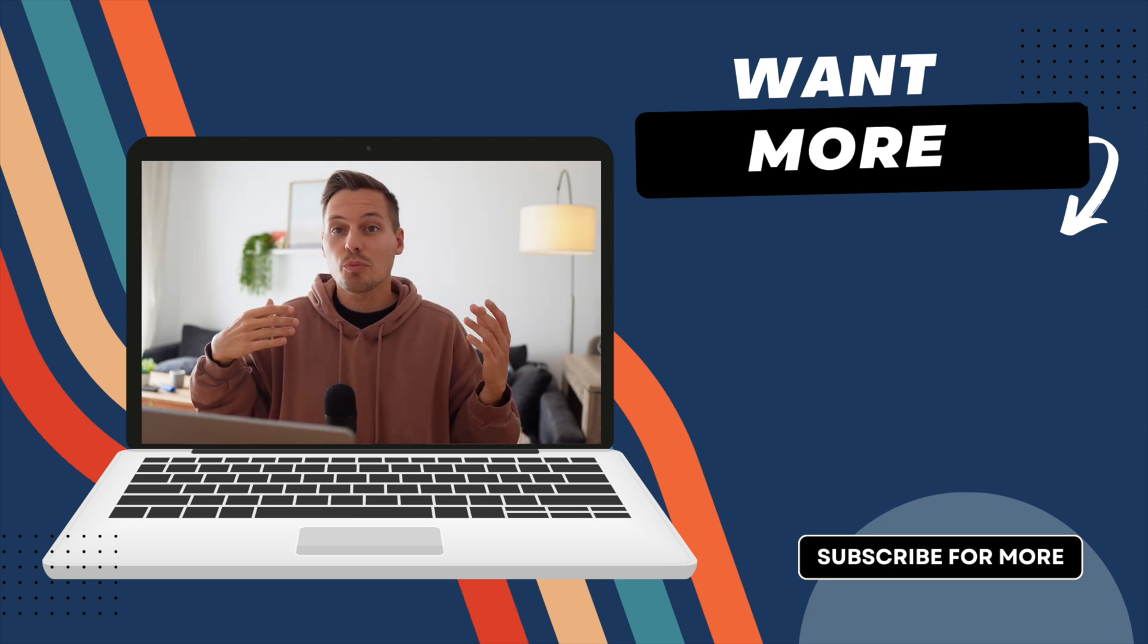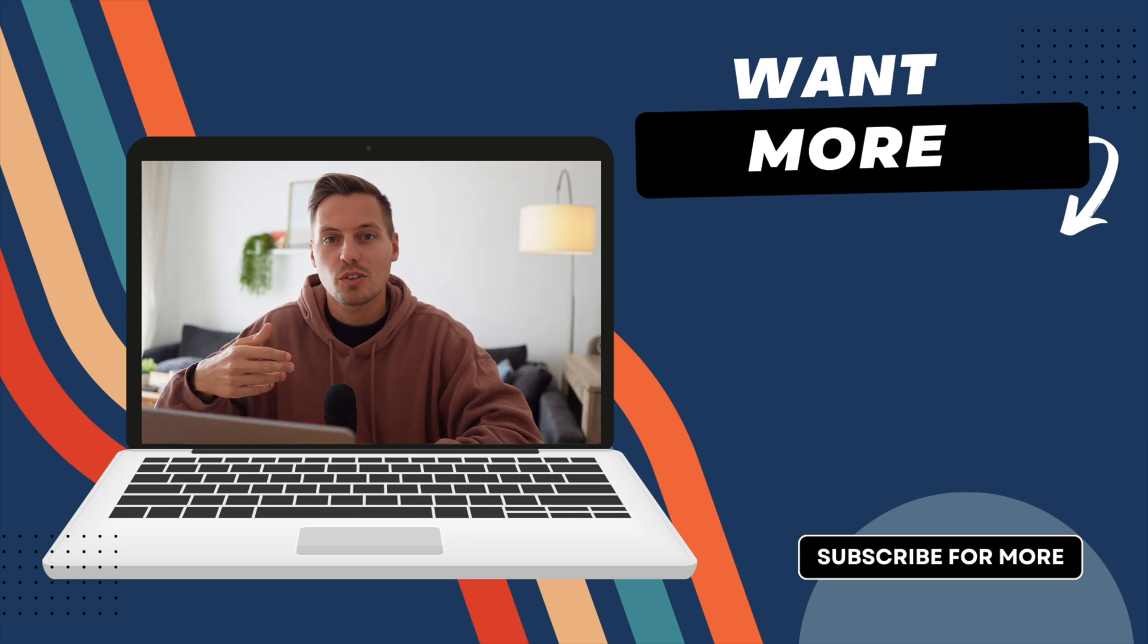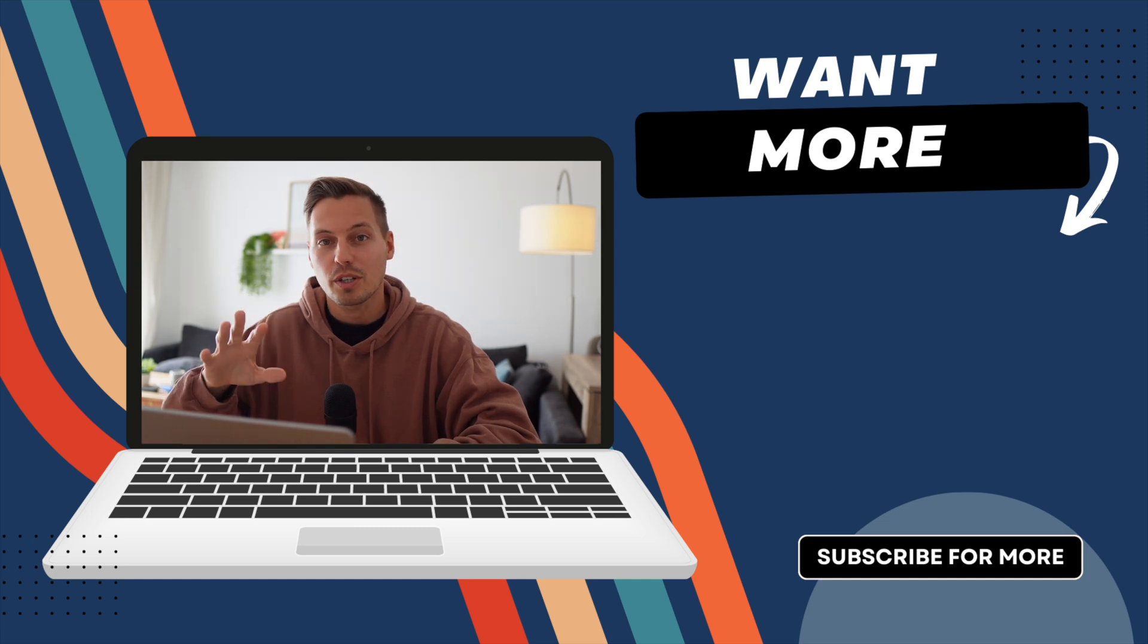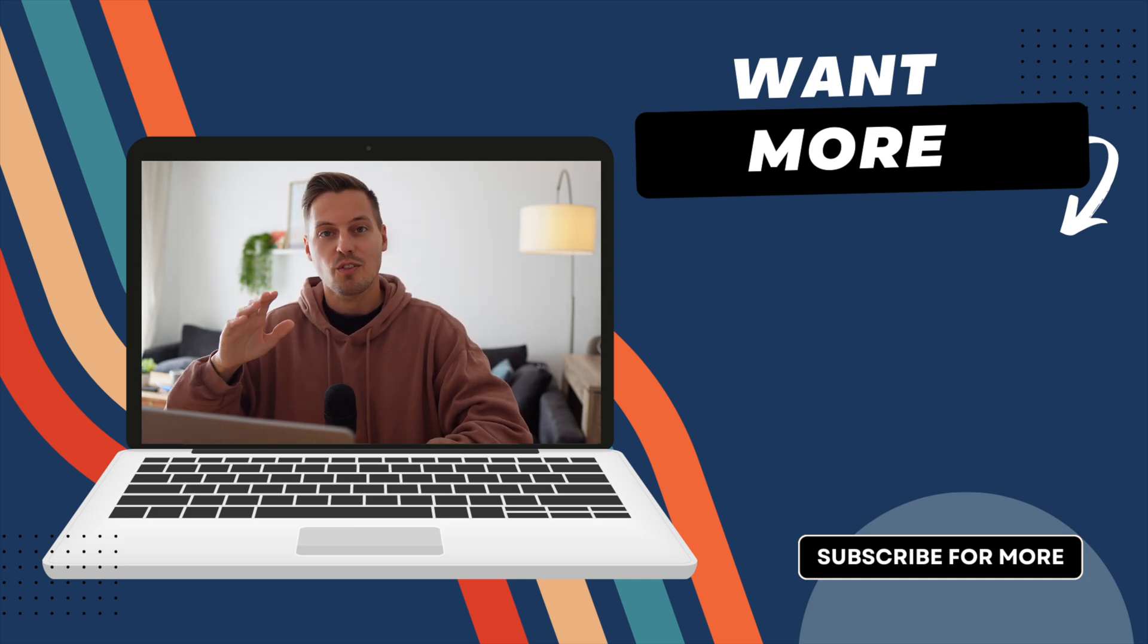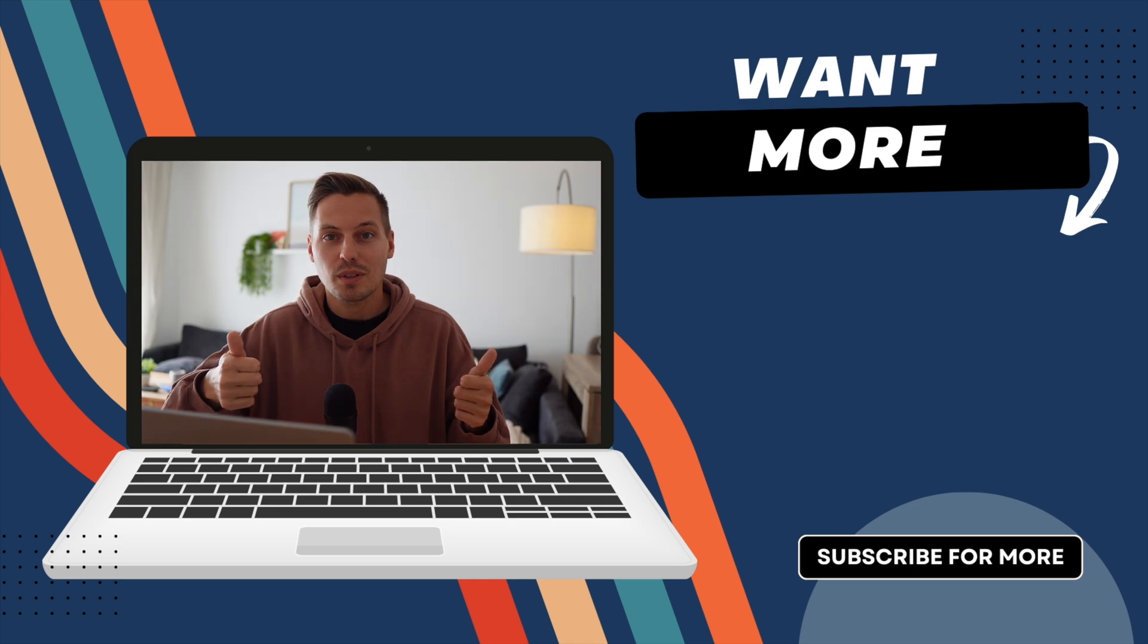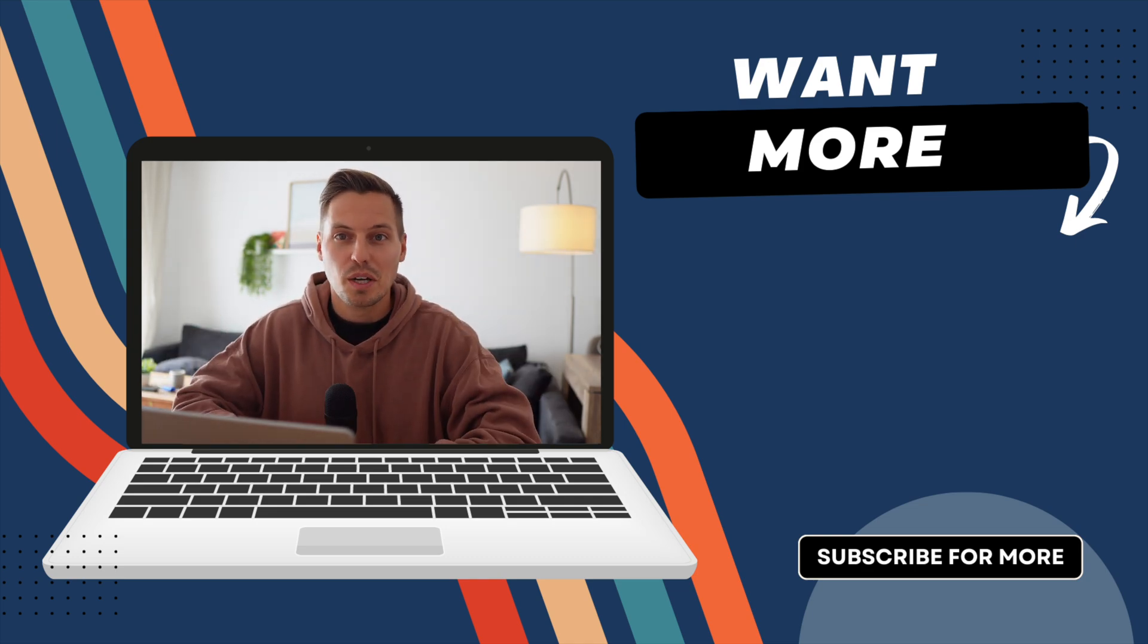And yeah I hope you guys enjoyed the tutorial let me know in the comments if you want more security topics on my channel and yeah thanks for tuning in leave a thumbs up and I'll catch you guys in the next one bye bye.